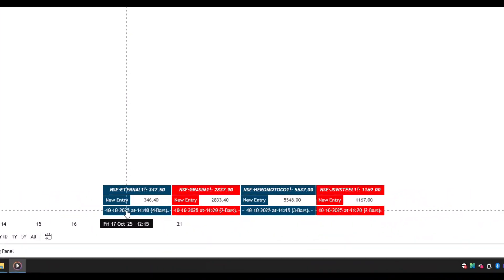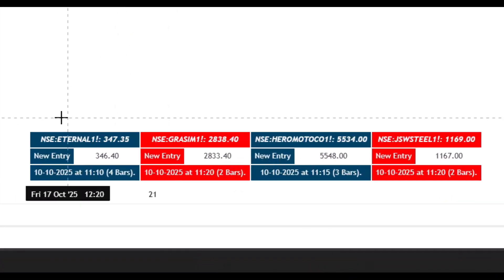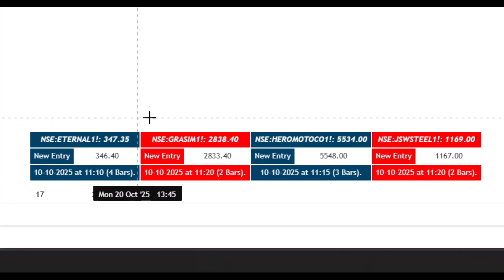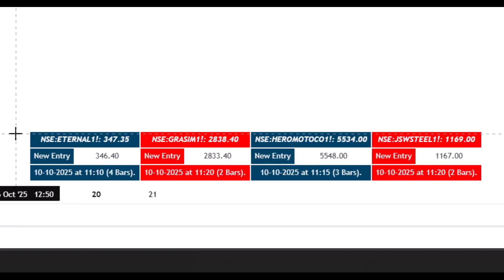First, we talk about our scanner. This scanner can scan up to 40 symbols of your choice in a free TradingView account. You can scan stocks, F&O, commodity, crypto, currency, or any other symbol.